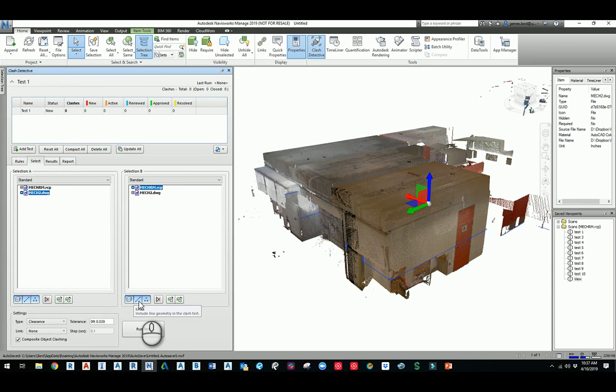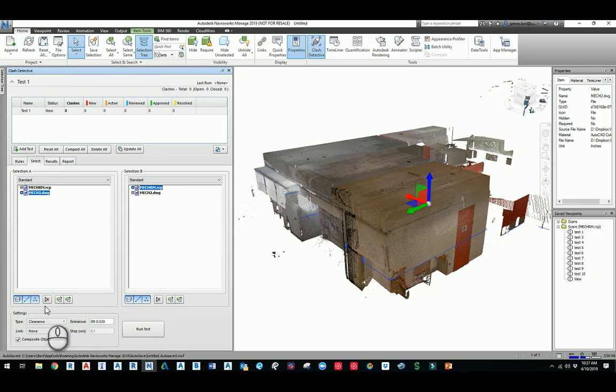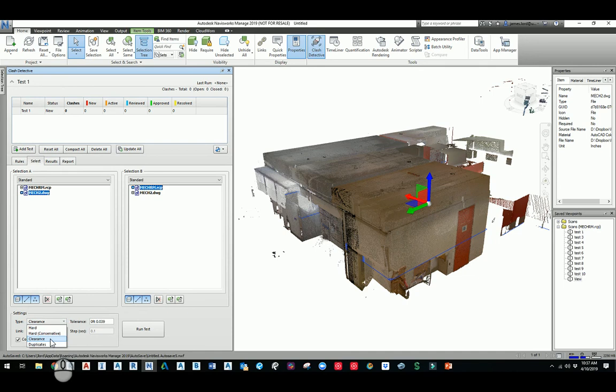We also want to change the type to be clearance, and then we're going to put it down to around, let's say, 0.04, which would probably be a good one. And I'll say Add Test.